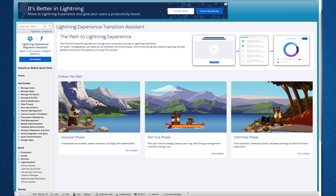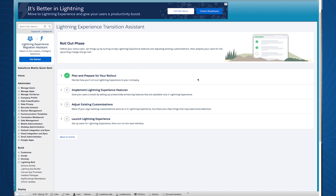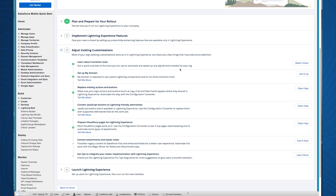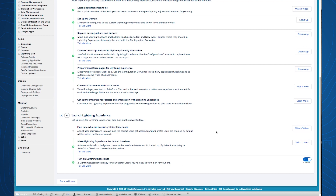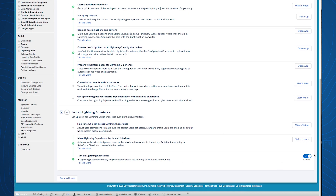Phase 1 looked fun. Now let's take a look at what Phase 2 has to offer. Here you can see a whole set of new steps for the rollout phase of the Transition Assistant. The best part about the Transition Assistant is how easy it makes the move to Lightning. Here, you'll see that when you're ready to make the change to Lightning, you can simply turn it on with a click.